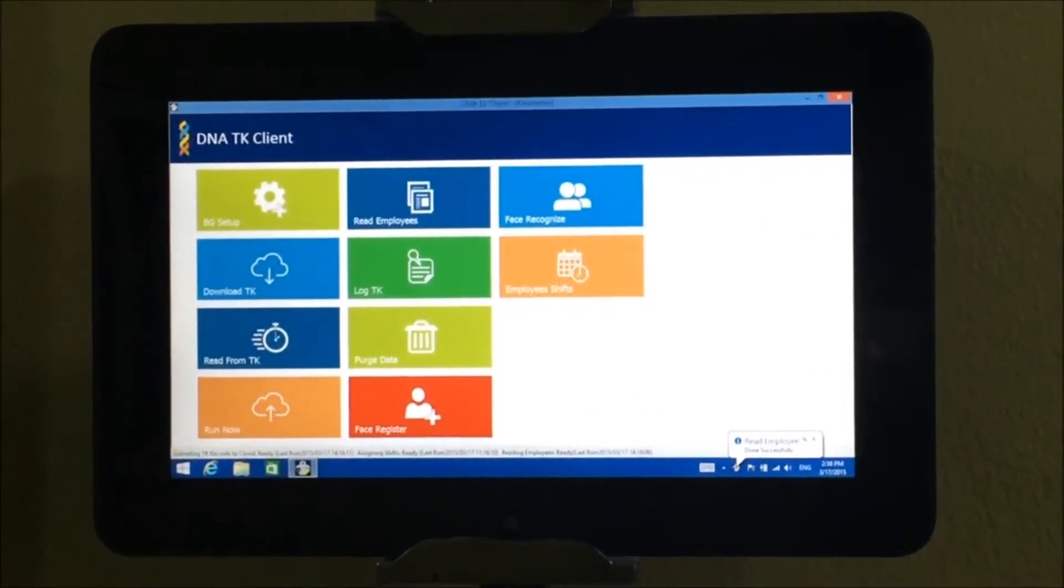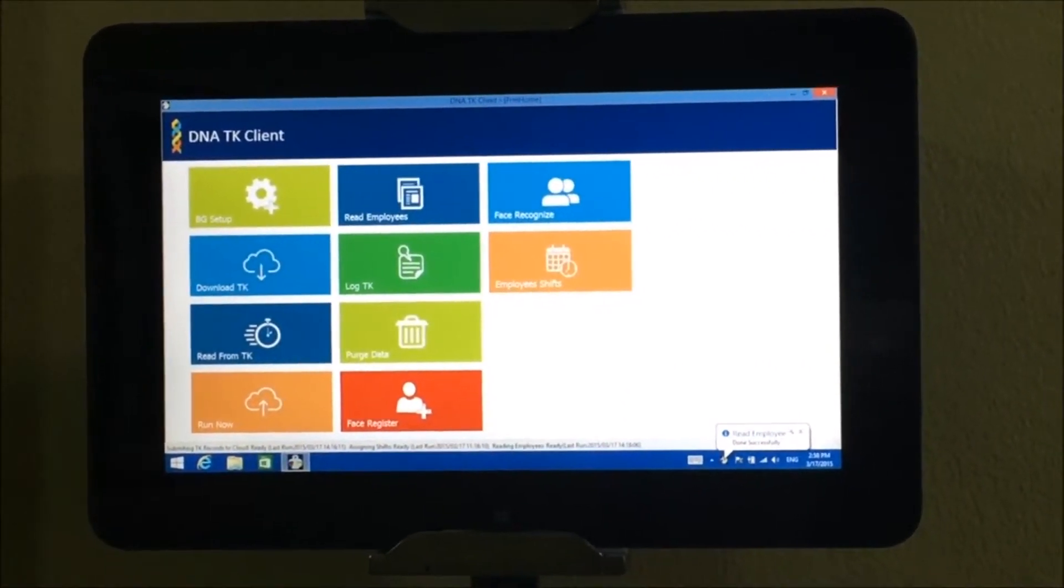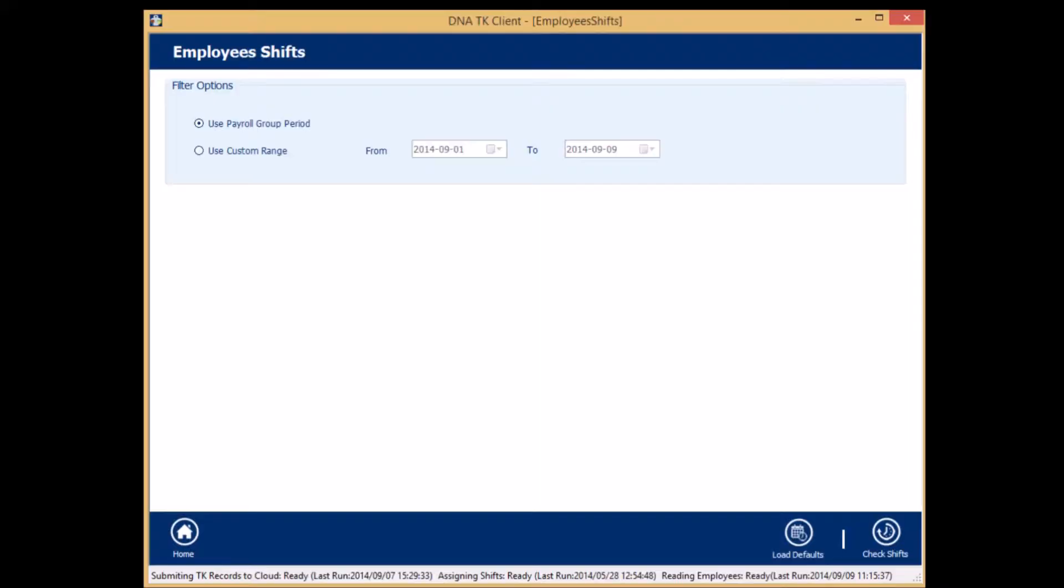The machine is very smart to determine whether the shift has to start or end according to each employee's predefined shift.